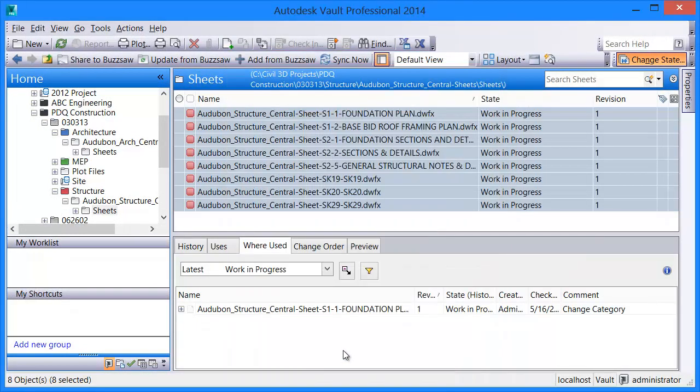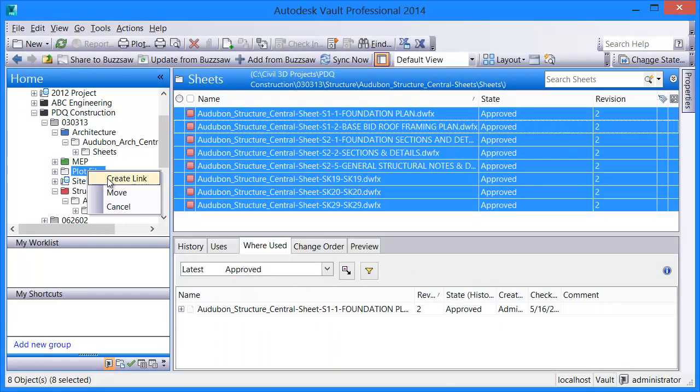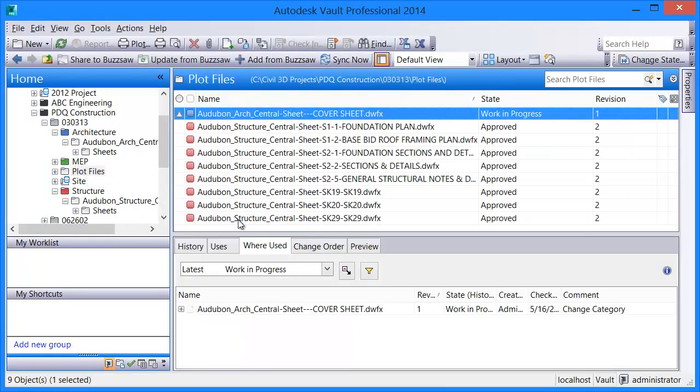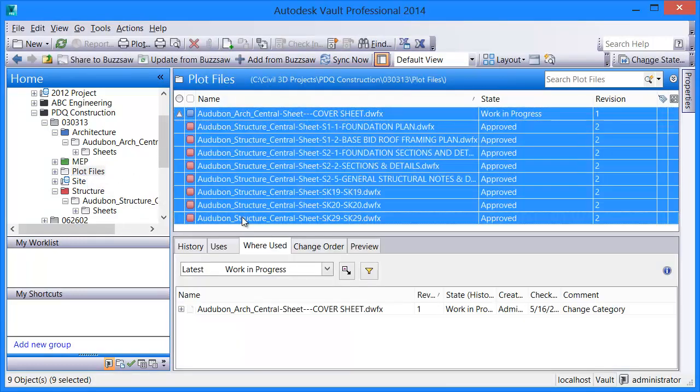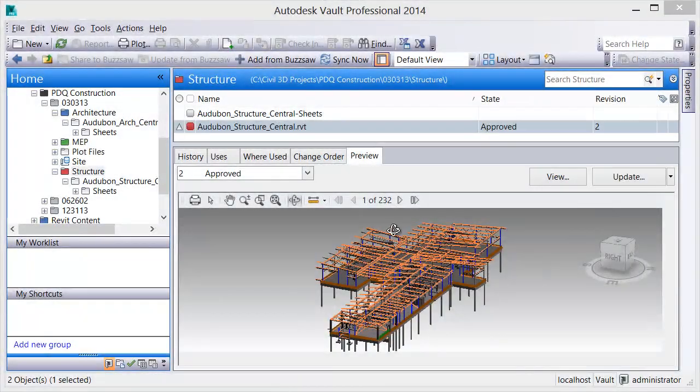Once in the Vault, users can then combine sheets from multiple Revit files or disciplines into one organized deliverable, which can then be distributed internally and externally.